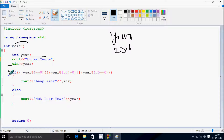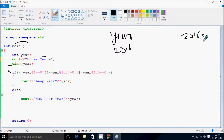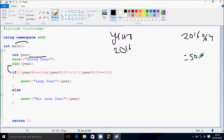Now control comes to the if statement. I'll check the condition: year mod 4, double equal to 0. So 2016 mod 4 — 4 goes into 2016 504 times with remainder 0. So the remainder returning is 0, and 0 double equal to 0: first condition is true.